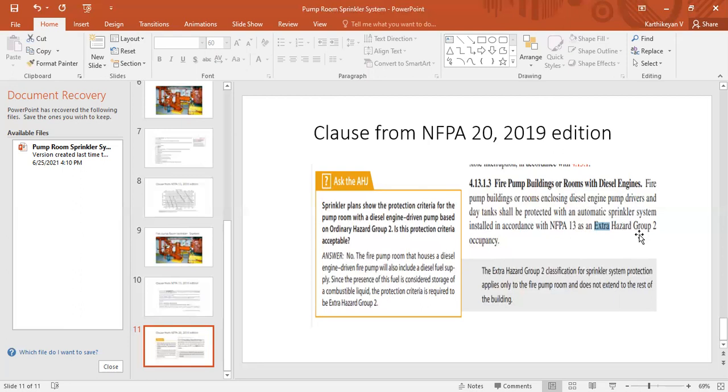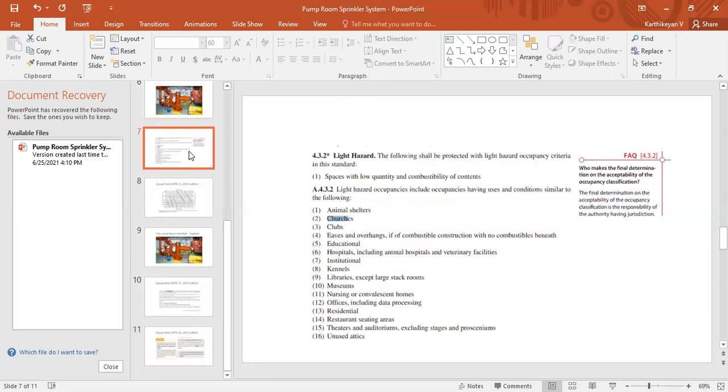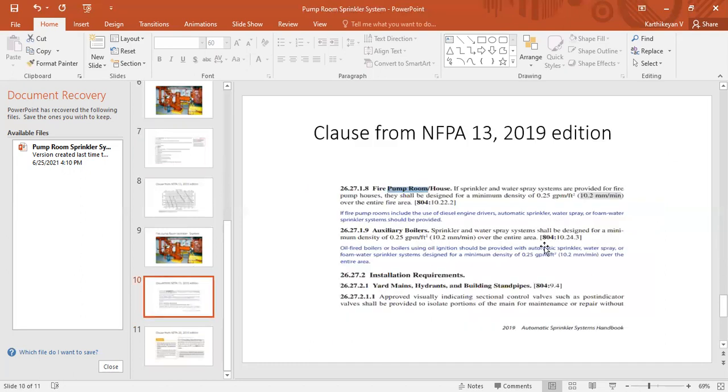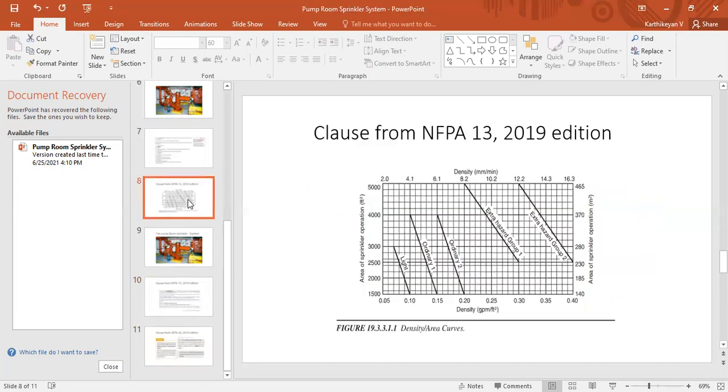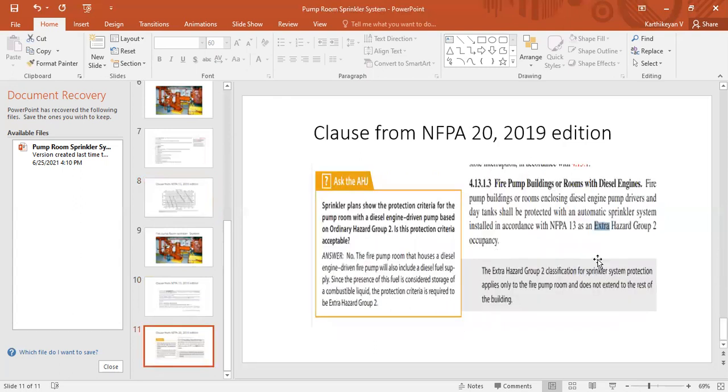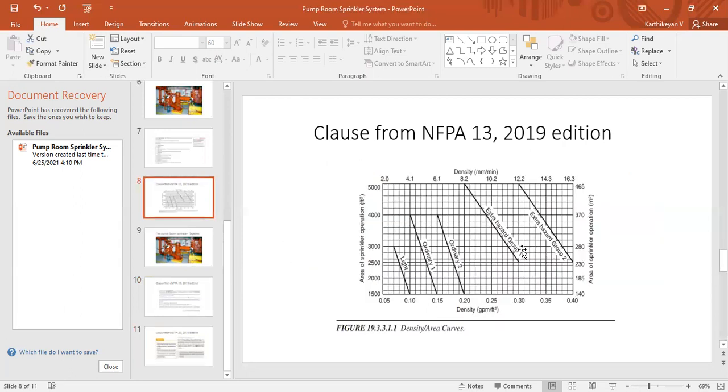So I'm clearly stating here, NFPA 20 says fire pump room should be extra hazard group two. Here the question will arise: NFPA 13 says it is 10.2. If you are checking with this curve, it clearly says extra hazard group one. So it is a contradiction because here it says group two, here it says group one. So which one is correct?